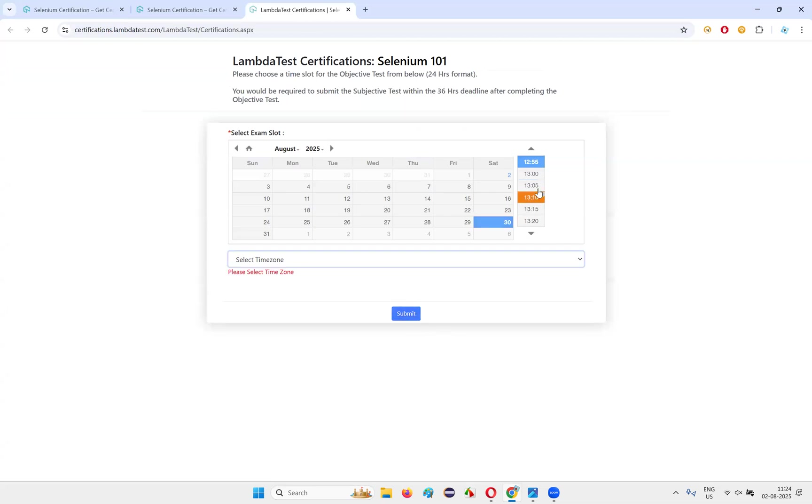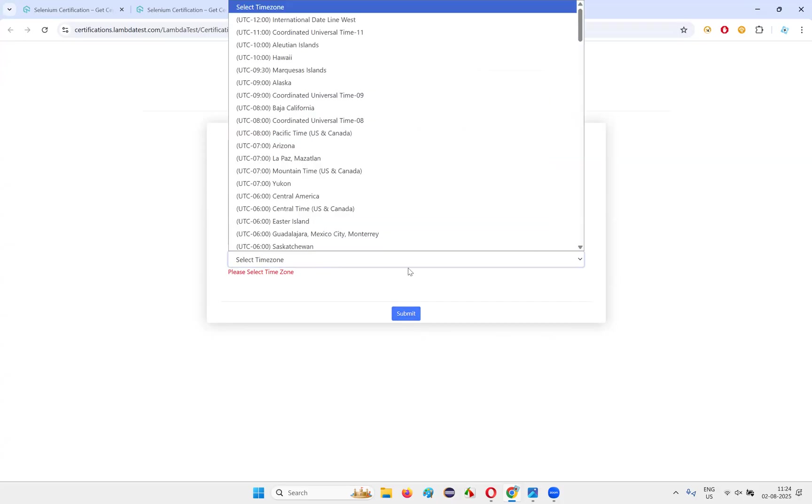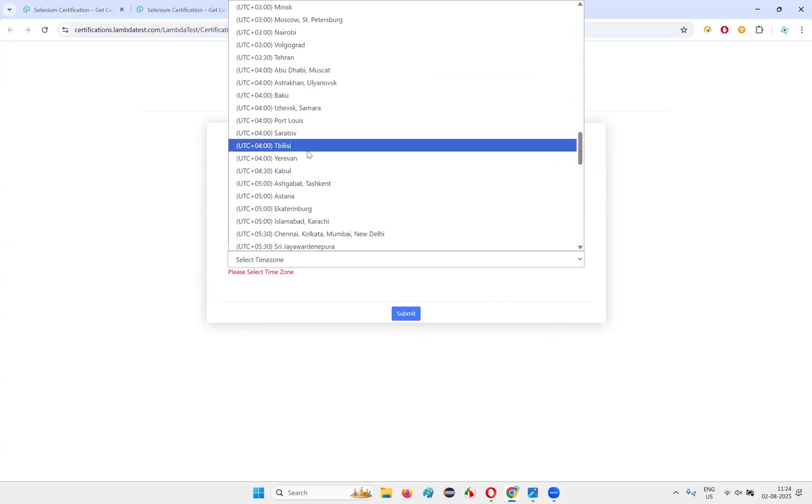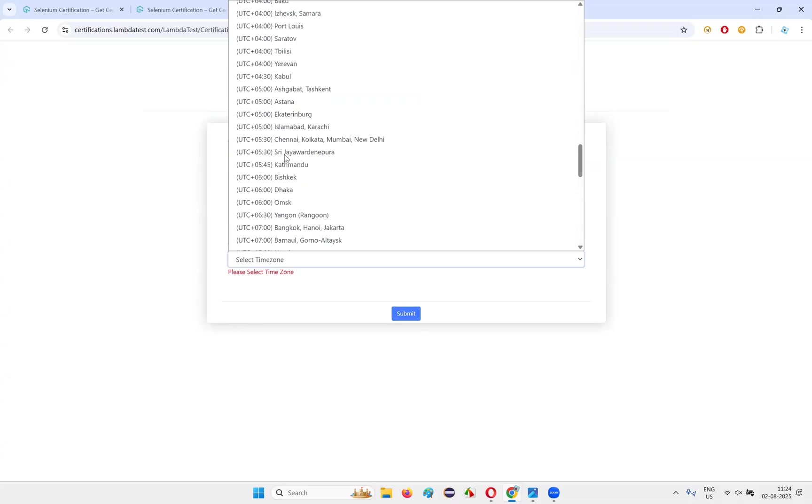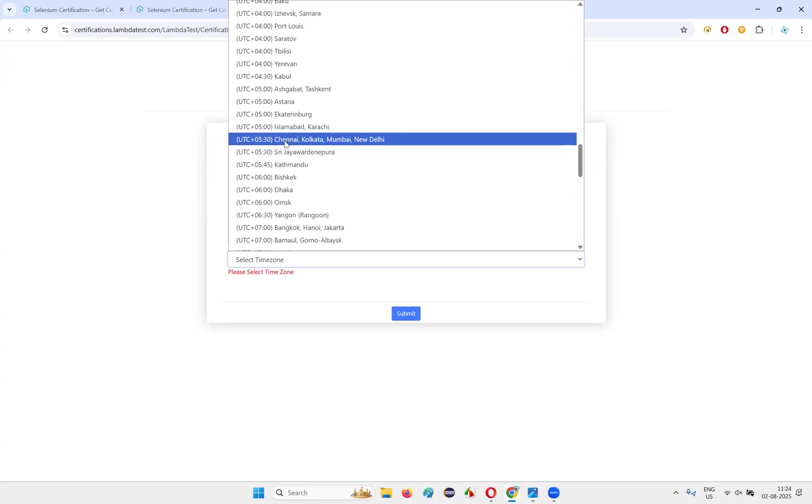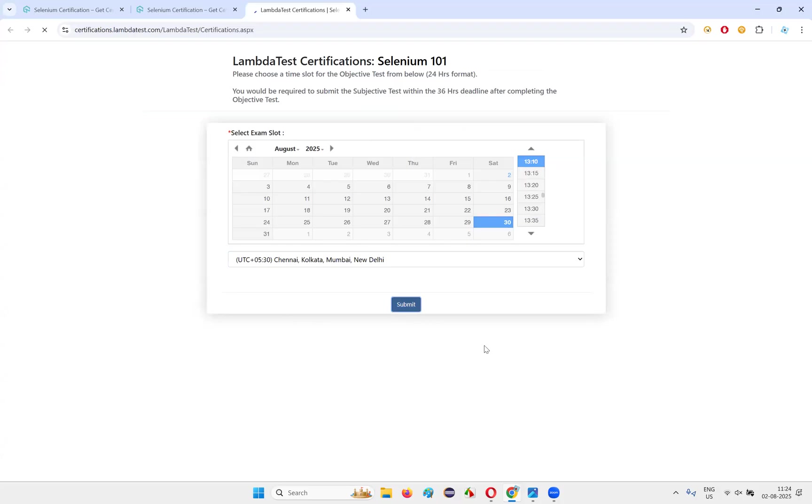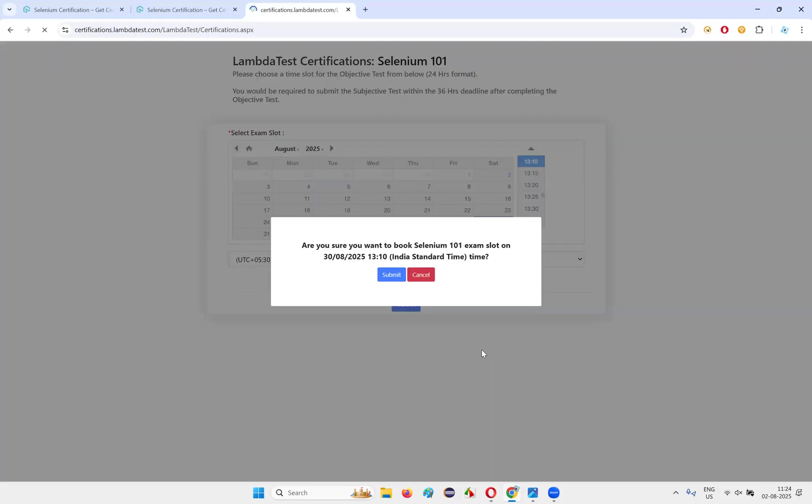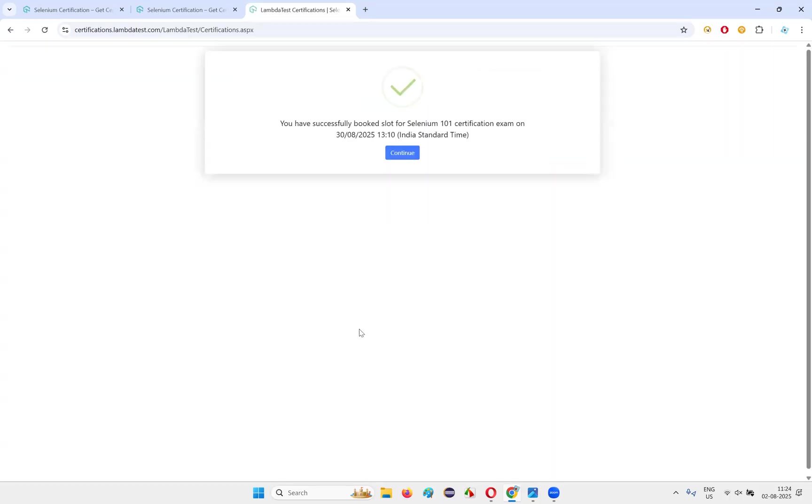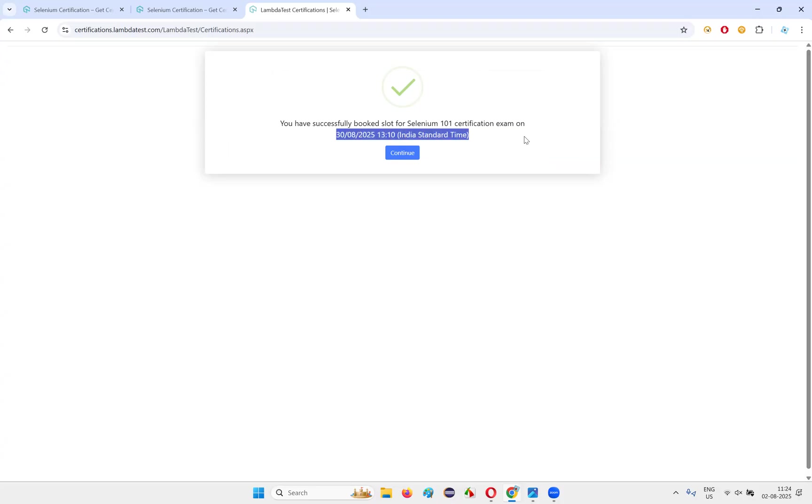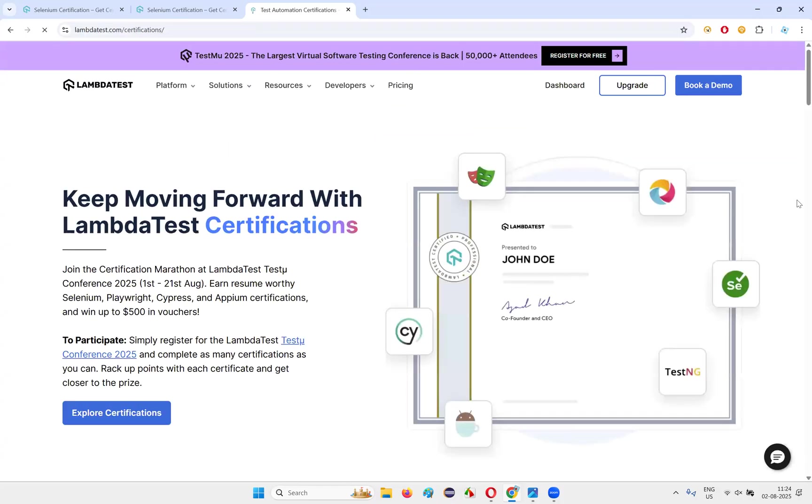You can also select the time here. You'll see 1:10 PM IST I want to take. Then select time zone. I am from India, so I'll be selecting UTC plus 5:30 Chennai Kolkata. Click on submit. Are you sure you want to book 101 exam slot on this particular time? Yes, submit. You see, you have successfully booked slot for Selenium 101 certification exam on this date. Continue. That's it.